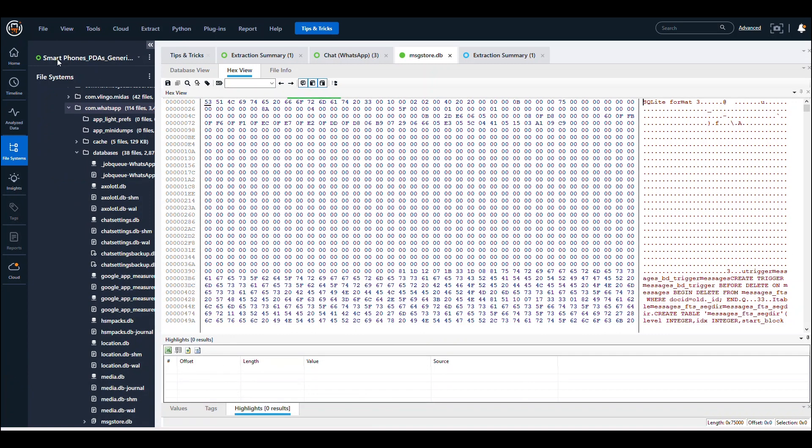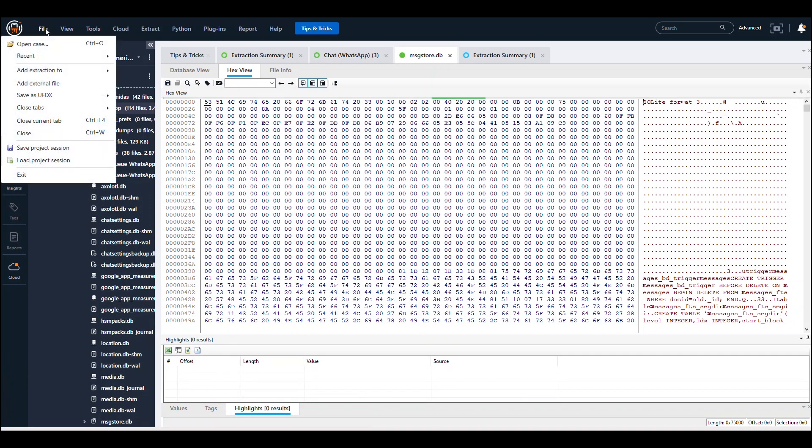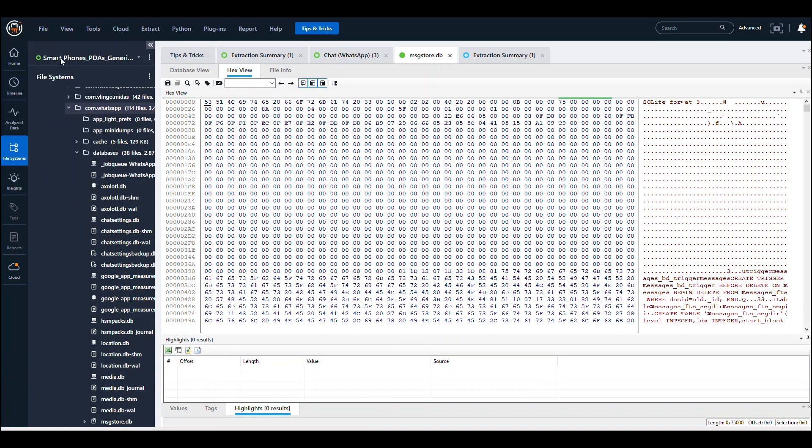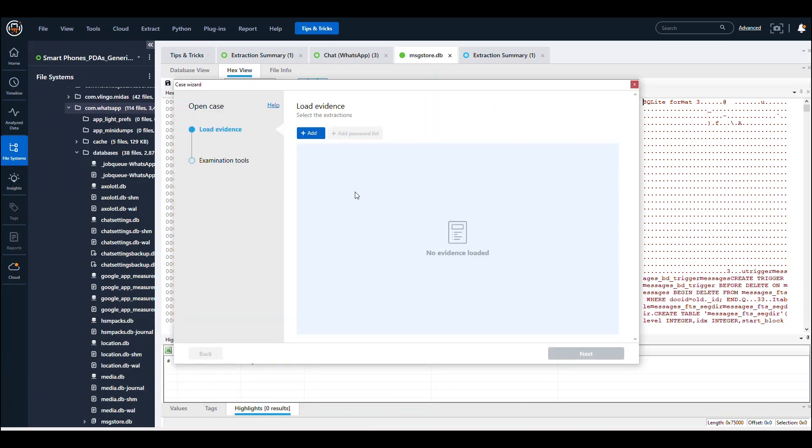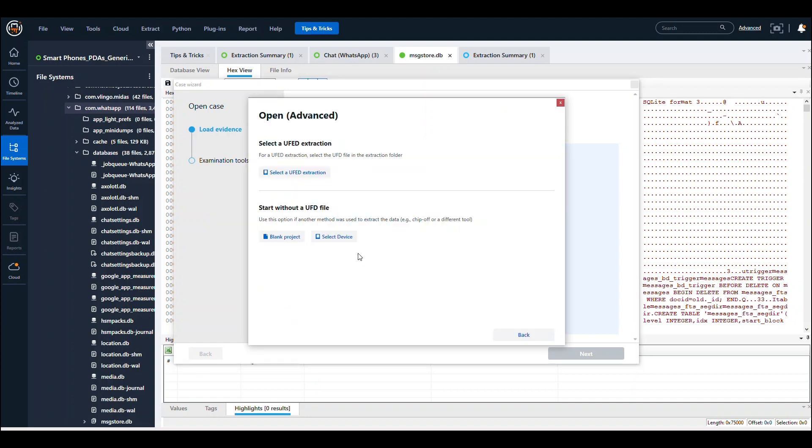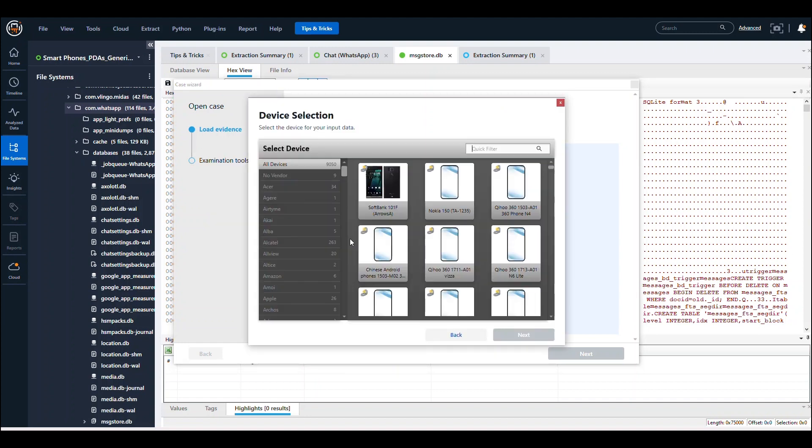From here, we're going to add it in. Go to File, Open Case, Add, Open Advanced, then select a device. We want to select a generic Android.